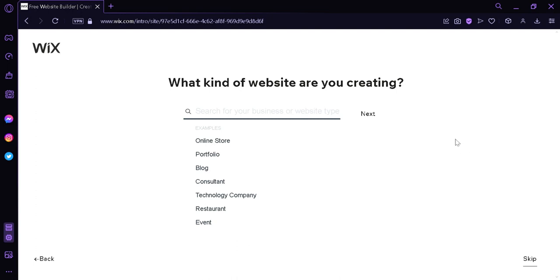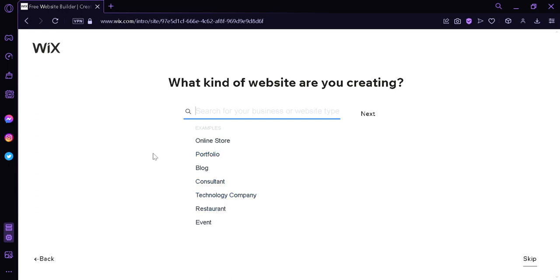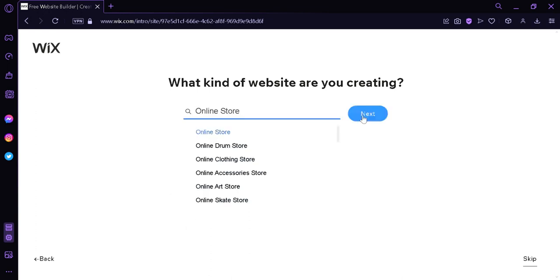Now the next question we have is what kind of website are we creating? We can type in any topic that we are aiming for. The examples are online store, portfolio, blog, consultant, technology, company, restaurant, or events. For now, I'm going to select online store.